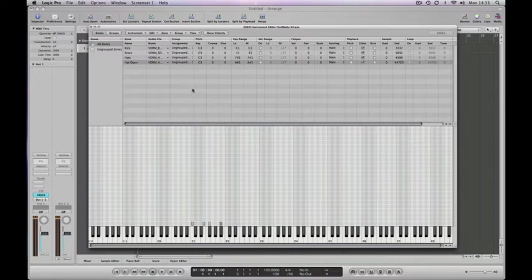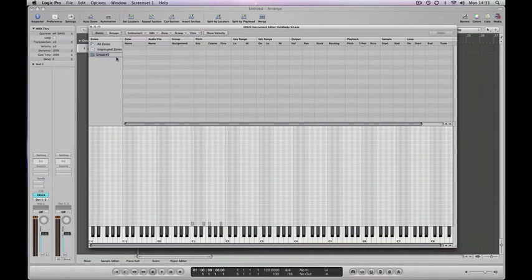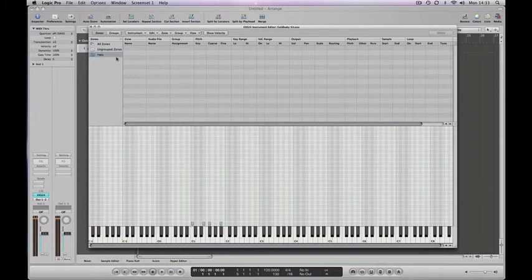The first thing we do is create a new group and give that group a name in the same way. We'll call this hats. Go back to all zones.